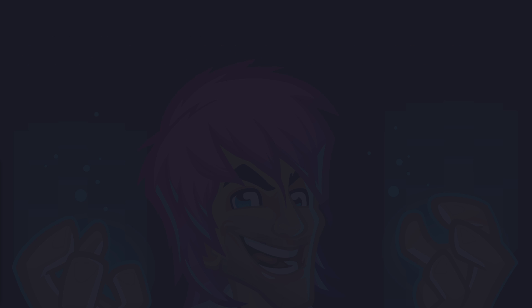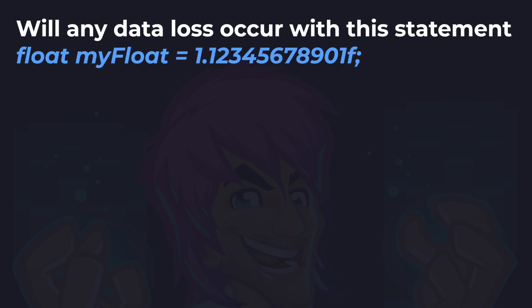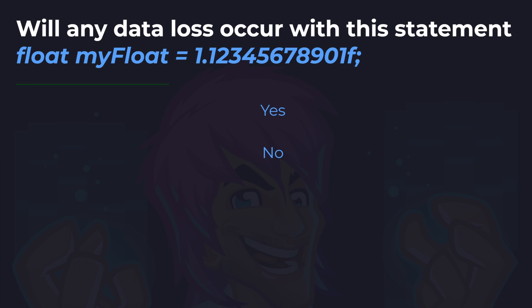Will any data loss occur with this statement? Is it yes or no? I've made counting the digits easy — they go one to nine, then zero and one, so there are eleven digits. And the answer is yes, data loss will occur. Floating point numbers are only good for around six to nine digits — it's safe to presume only six digits of accuracy. This number would likely round up to 1.123457. If you wanted to store this number, you should use at least a double or a decimal so data loss doesn't occur.